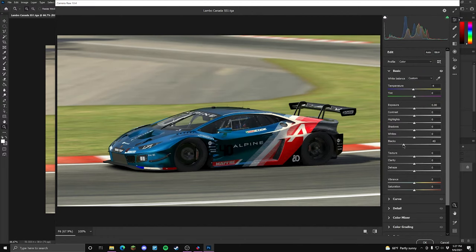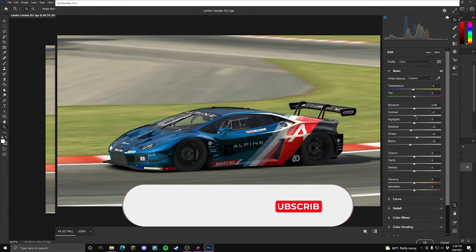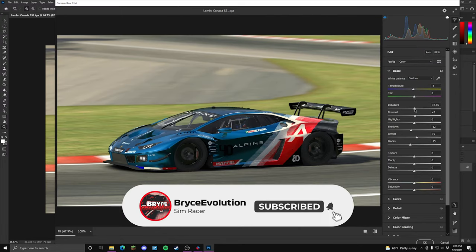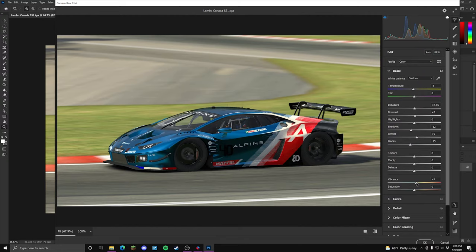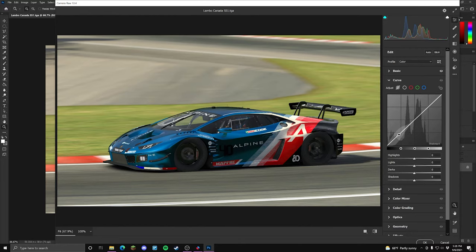Bring the whites up a little bit. You'll need to fool around with this depending on the image you're working on. Bring the shadows down slightly and increase the contrast just a bit, maybe bring the exposure up slightly. Increase the vibrance just a little — vibrance makes the colors pop more which always looks nice. Then go down to Curves and add just a slight S-curve, nothing really crazy, just something subtle.